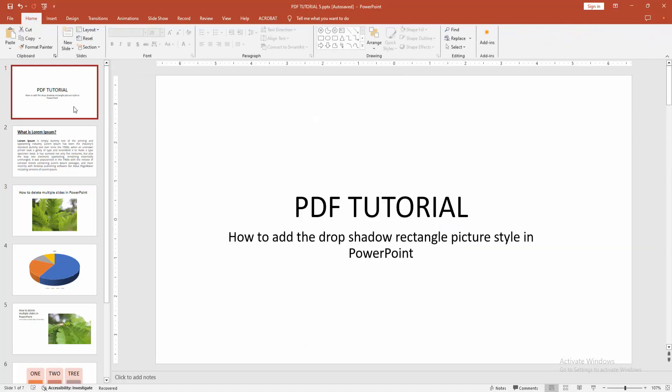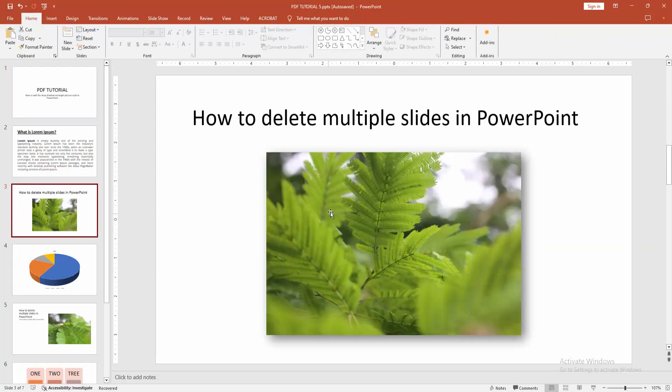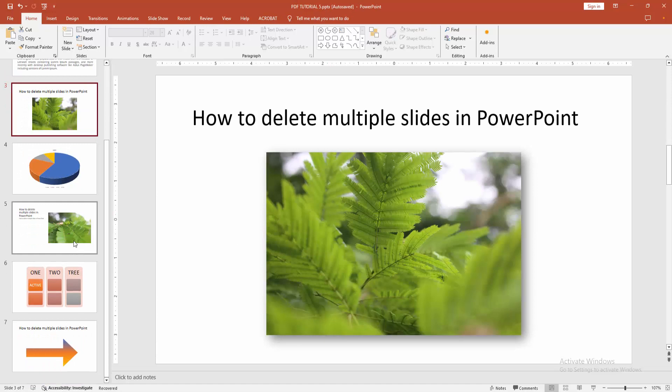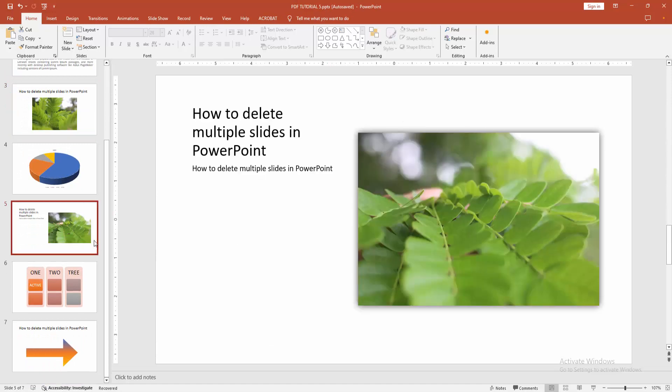We can see we added the drop shadow rectangle picture style very easily. You can apply the same style into another picture.